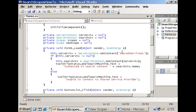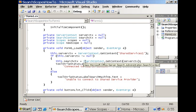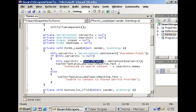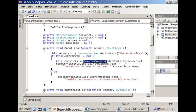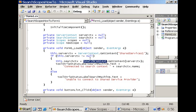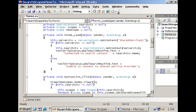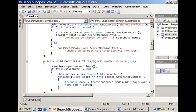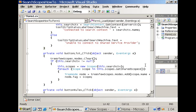And then after you have done that you can grab the reference to your search context again by calling the get context but now providing the server context of the shared service provider.